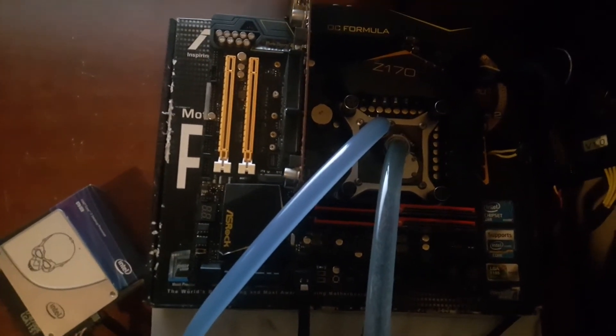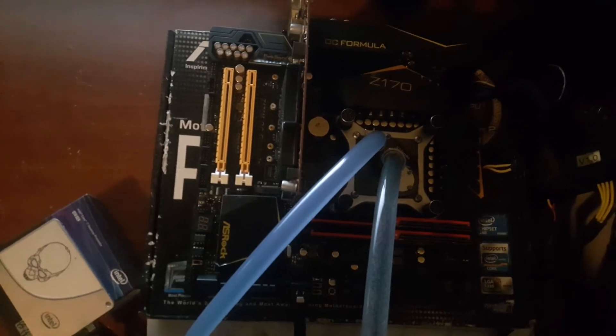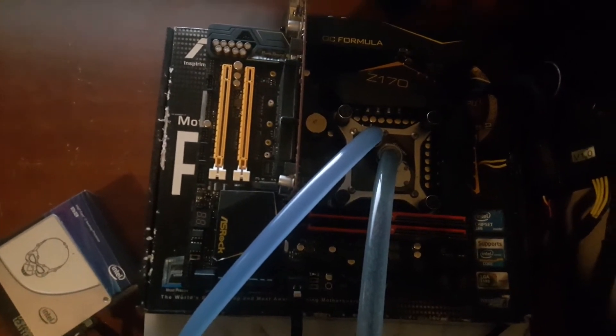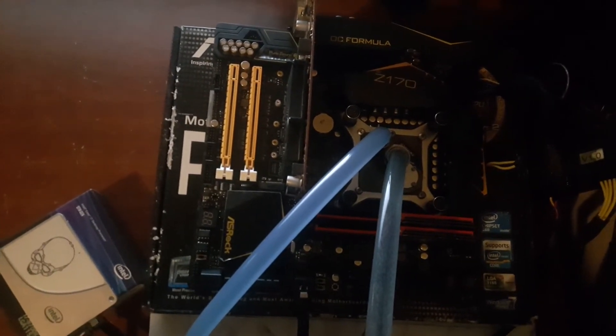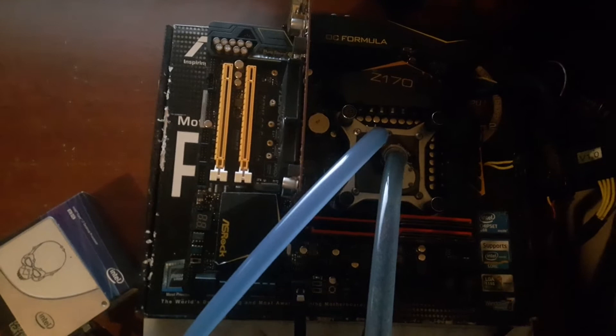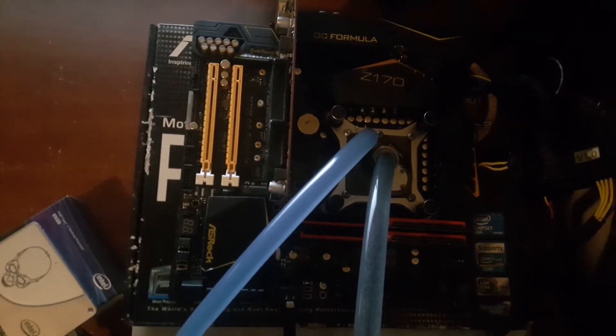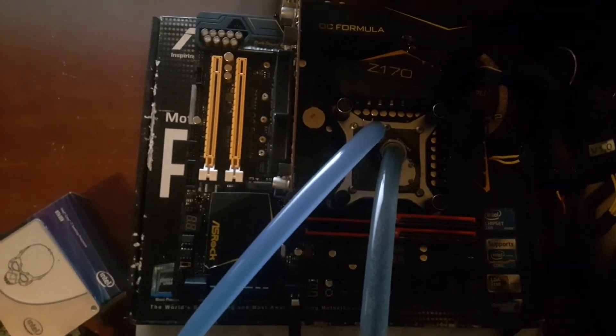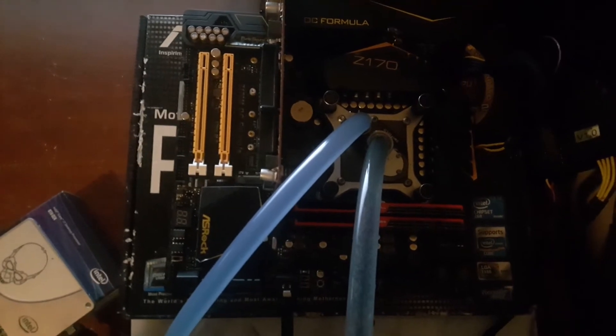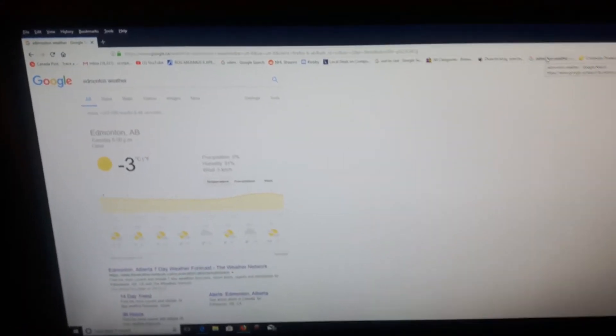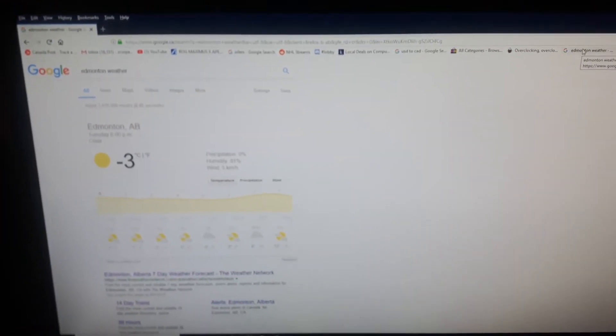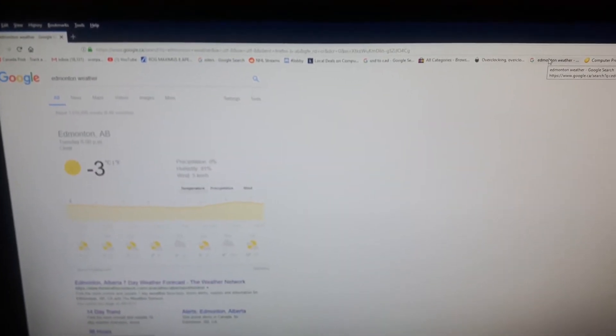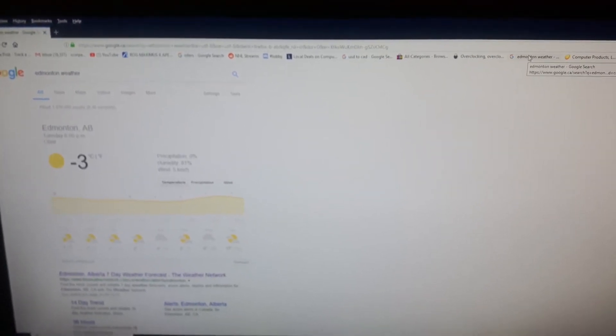Here's a quick look at the test setup today. We got the ASRock Z170M OC Formula. Inside that is the 7600K. And our memory is the G-Skill Trident Z memory. I'm not anticipating any records today. We're only sitting at roughly minus 3 outside, so it's not that cold. But let's see what this little i5 can do.